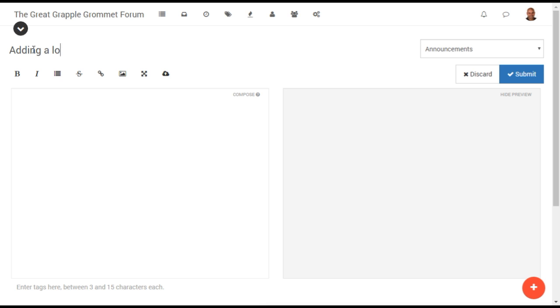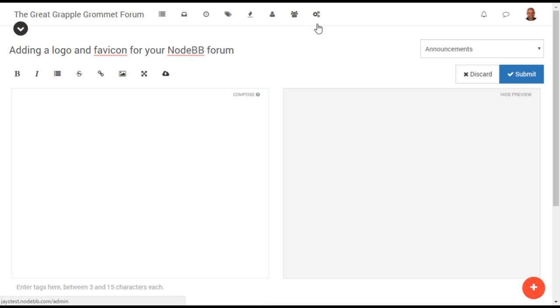While NodeBB provides an unparalleled range of design options, one quick and easy way to brand your forum is simply by adding your logo. This can be added as both an image within the main header of your forum and as a favicon, which will appear within the browser address bar, tab, or next to the site name in bookmarks.